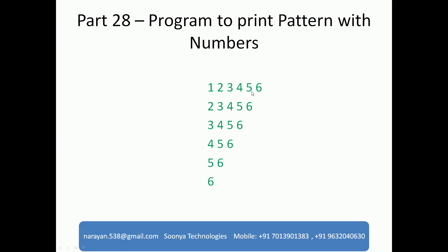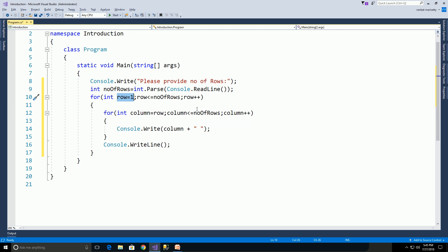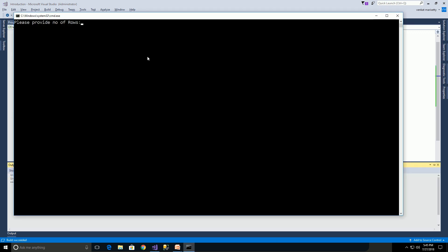In the first row we need to print values 1, 2, 3, 4, 5, 6, and the first value is 1. So here first we assign row equal to 1. In the inner loop we assign column equal to row, so column is equal to 1. This inner loop will iterate from 1 to numberOfRows.